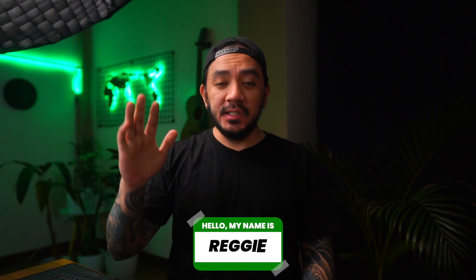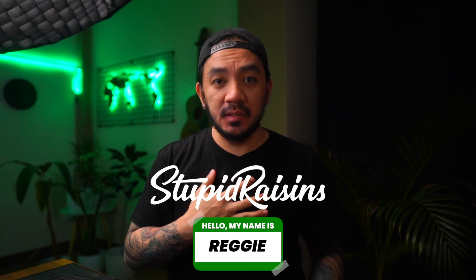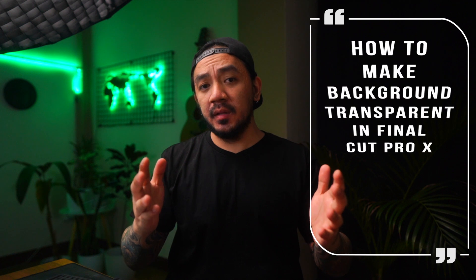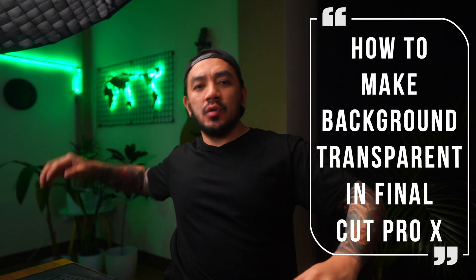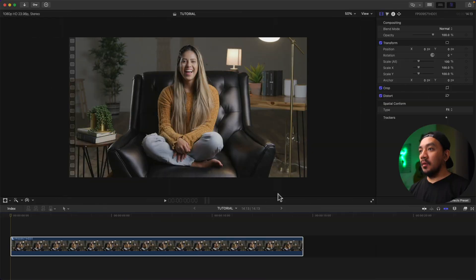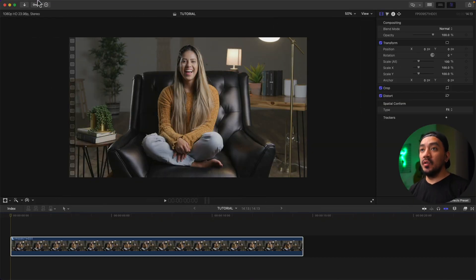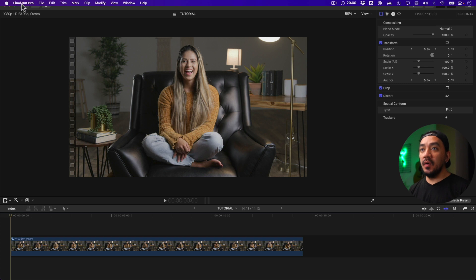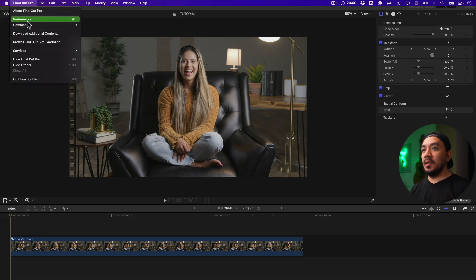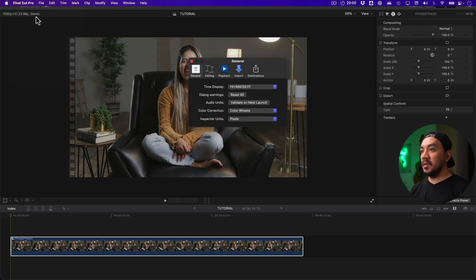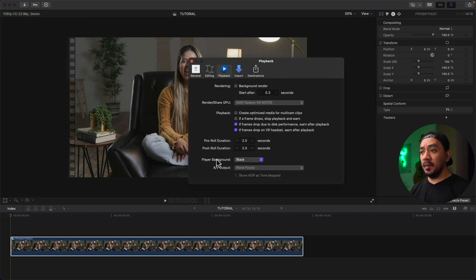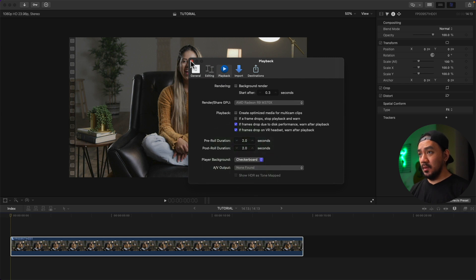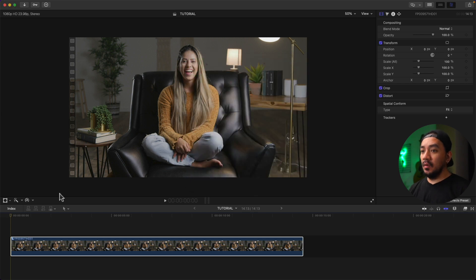Hi, I'm Reggie with Stupid Raisins. In this video I will show you how to make background transparent in Final Cut Pro. So let's get it on. Before we start, just go to your menu and then click Final Cut Pro, click Preferences, and then go to Playback. Change the player background from black to checkerboard, then exit.